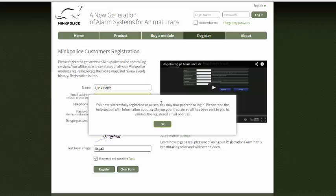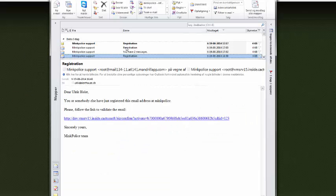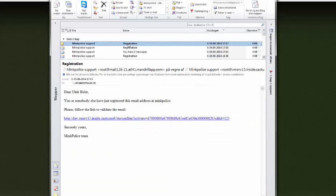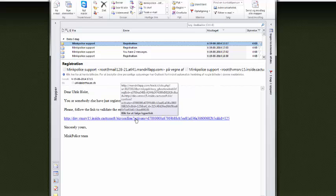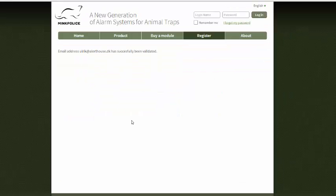Now I get a message saying that I am registered and I can proceed to log in. First I need to validate the email address that I entered to prove that this really is my email address. I got an email from the micpolice server — here it is. It says that I should click this link in order to validate the email address, so I click the link and here we go.